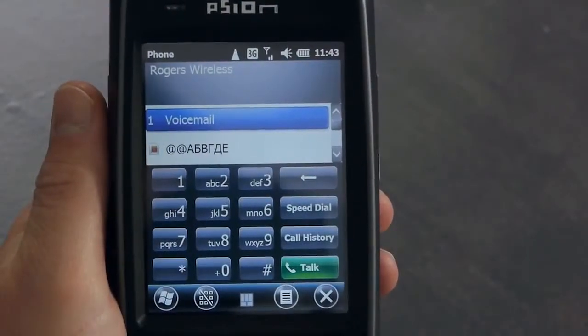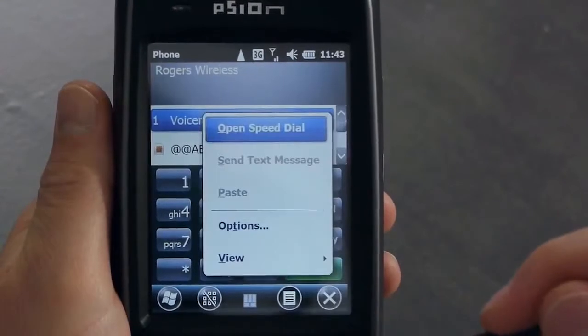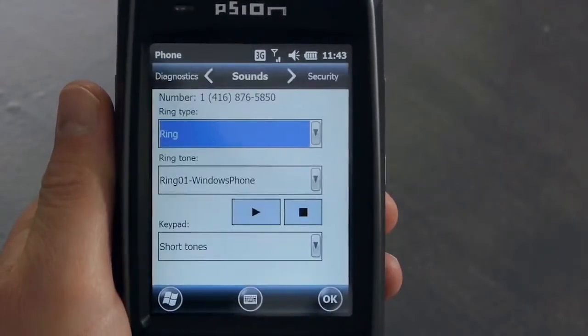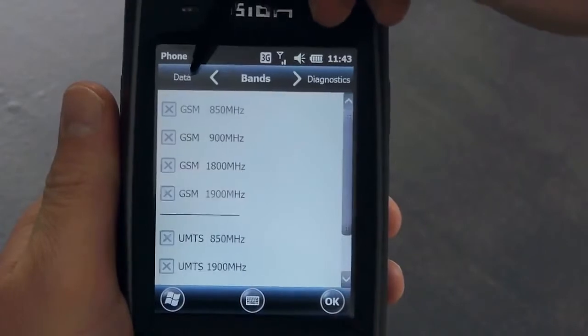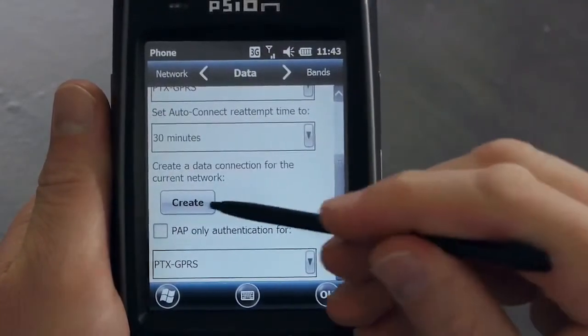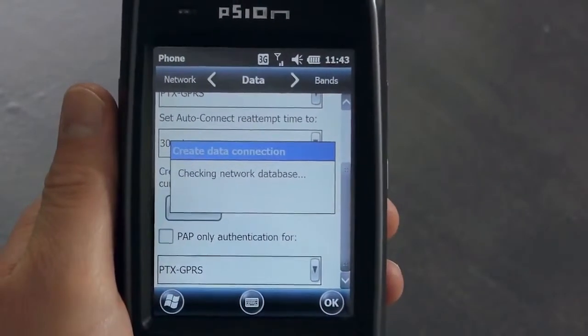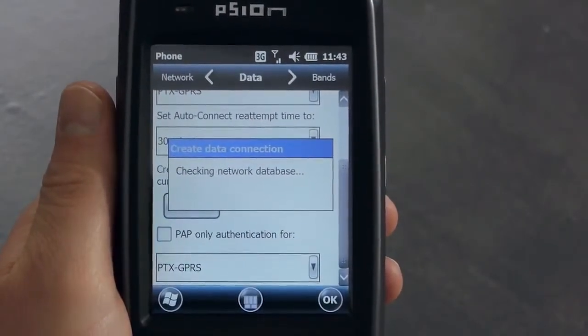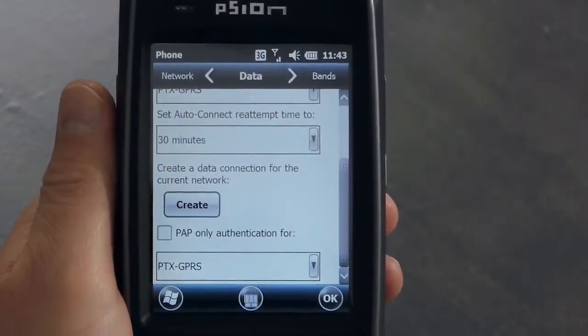To use the data service, we need to configure a data connection. This can be cumbersome, but we've tried to simplify the process — we've created a database with settings for most networks around the world. We click on the menu button in the voice dialer, then on Options, navigate to the data tab, scroll down to the Create button, and press Create. The EP10 looks up the home network in the database and creates a data connection.